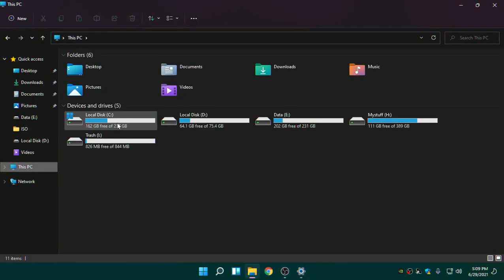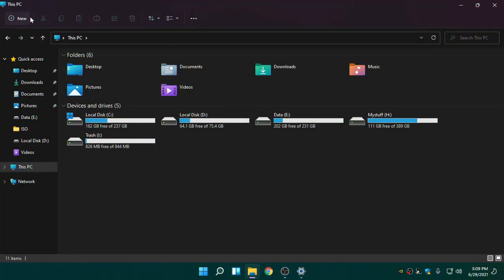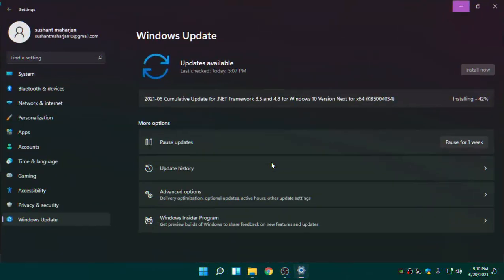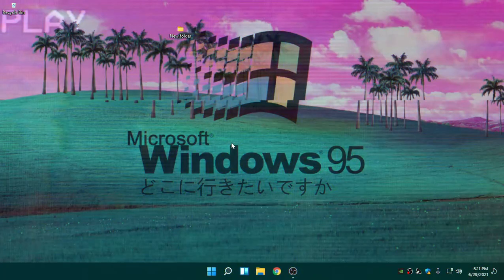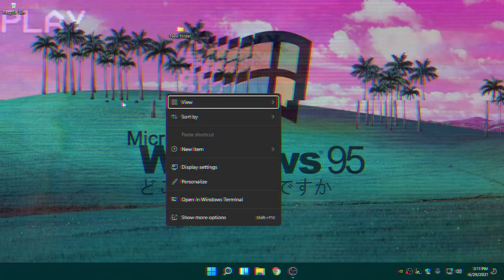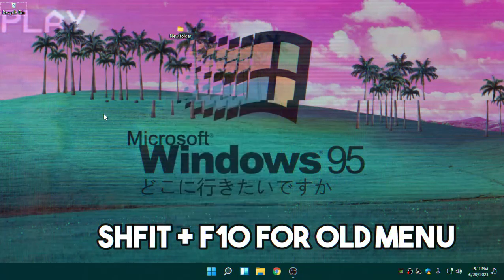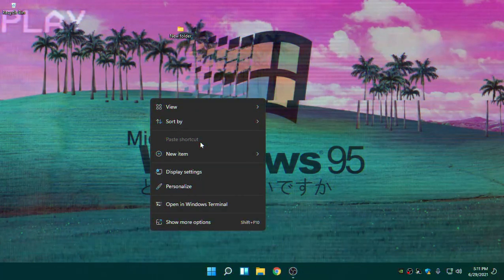It also has the new File Manager. When I was using the leaked version there was a mix of Windows 10 elements, but this ribbon in the File Manager is completely new. On the Properties dialog, it now just pops you into Settings directly. One thing I noticed is they've removed the Refresh button.